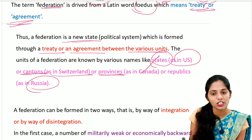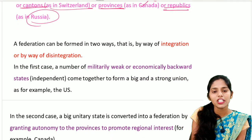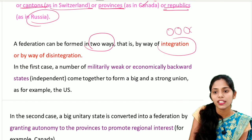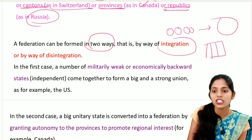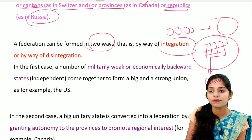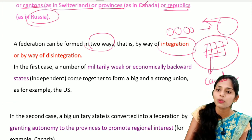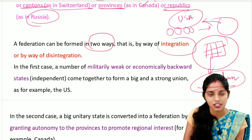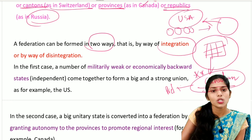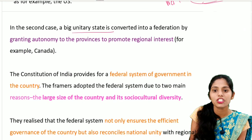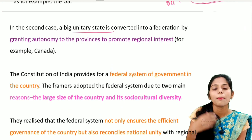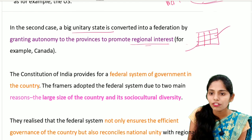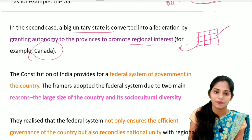Units of a federation are known by different names: in the USA they are called states, in Switzerland they are called cantons, in Canada they are called provinces, and in Russia they are called republics. A federation can be formed in two ways: integration (coming together) and disintegration. The USA is an example of the integration model. The Indian federation is mainly borrowed from the Canadian system - a quasi-federal system. In the disintegration model, a big unitary state is converted into a federation by granting autonomy to the provinces.